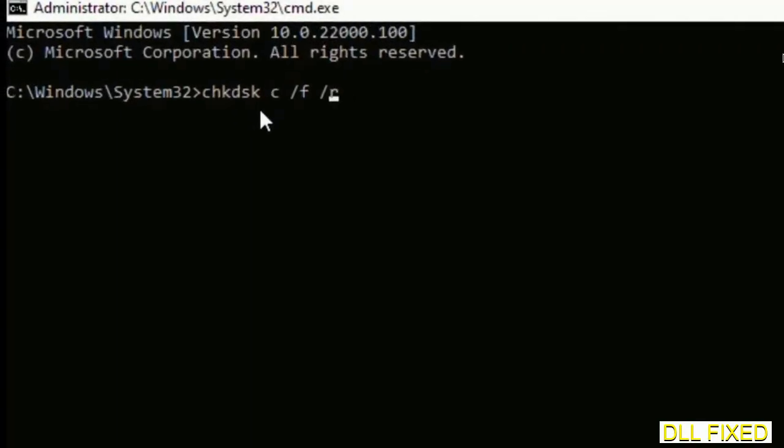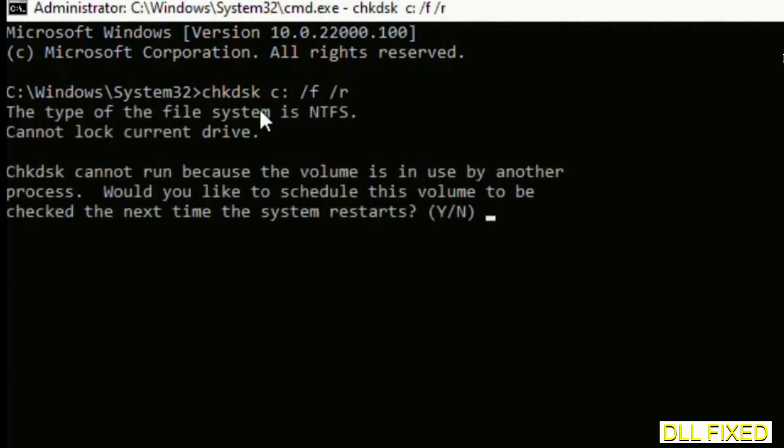We have to execute three commands here. The first is going to be check disk. Execute this and type Y.